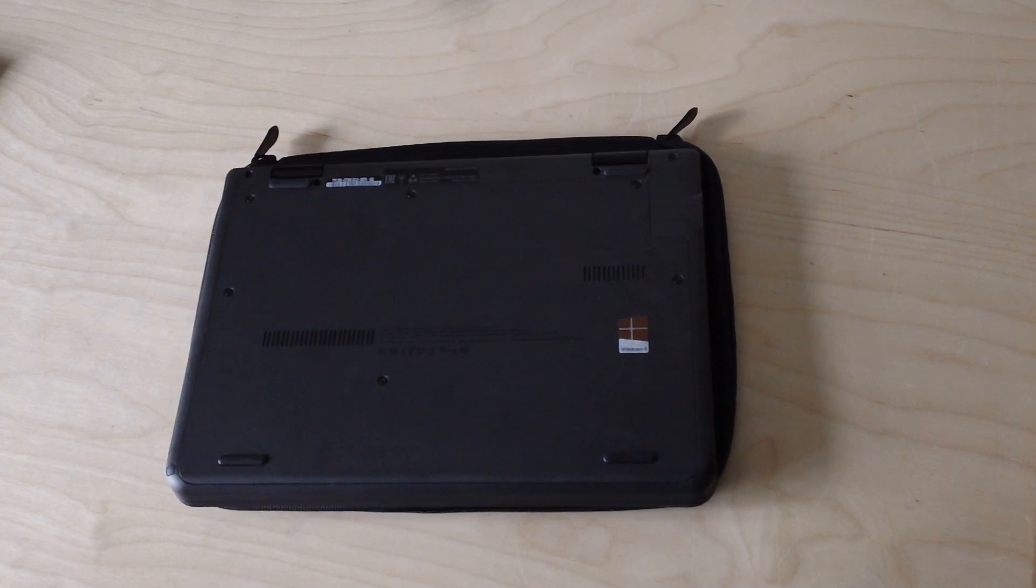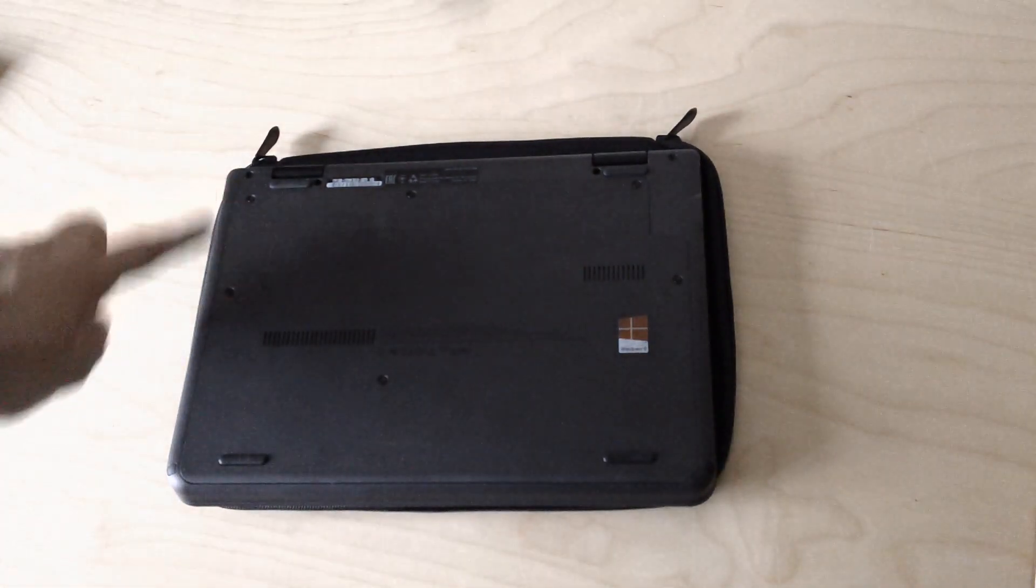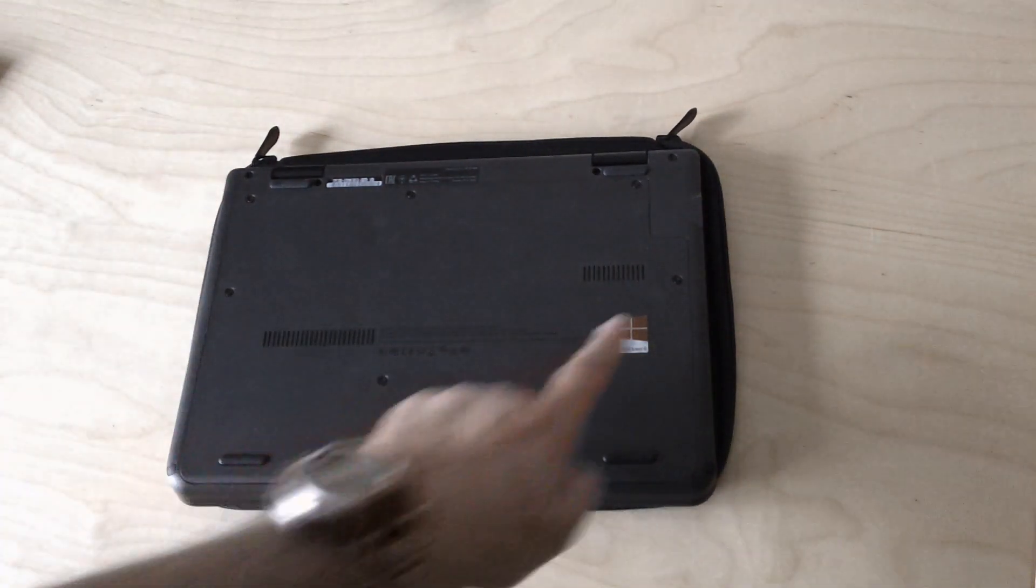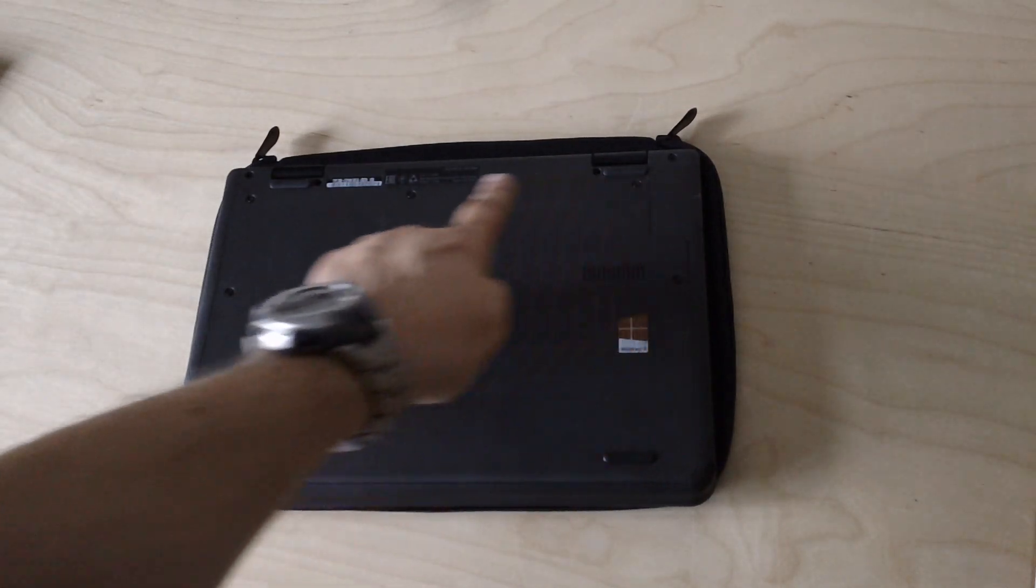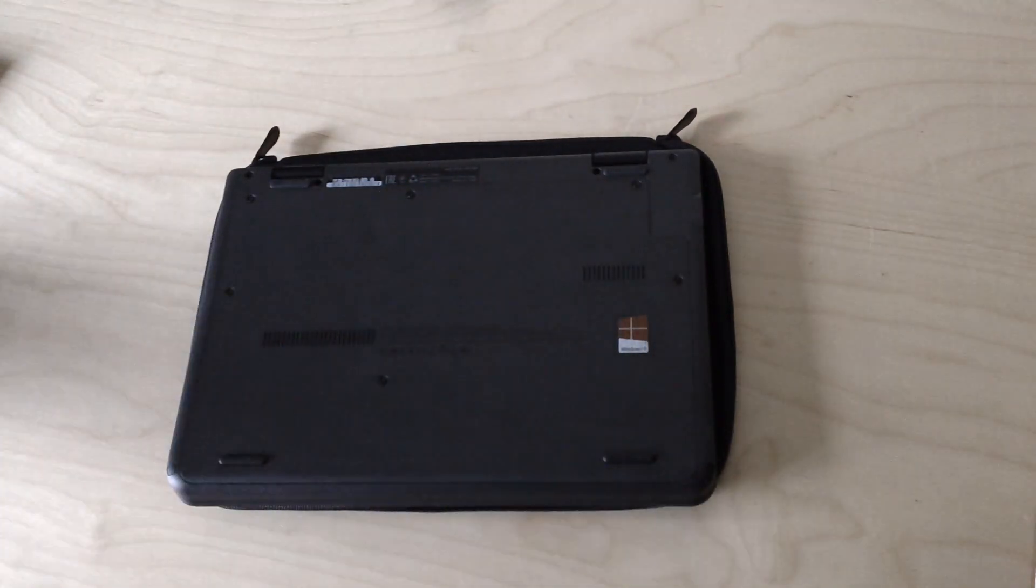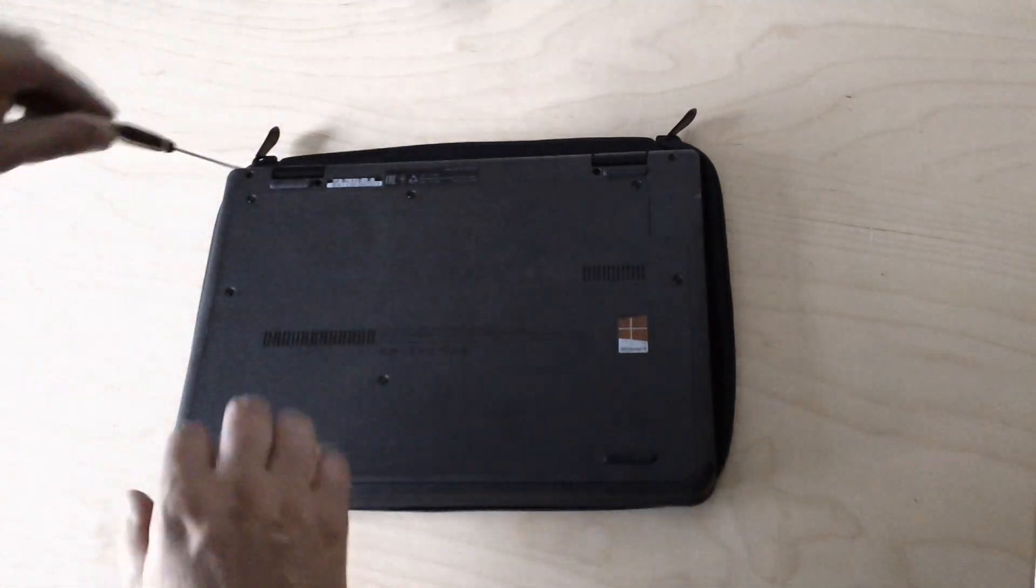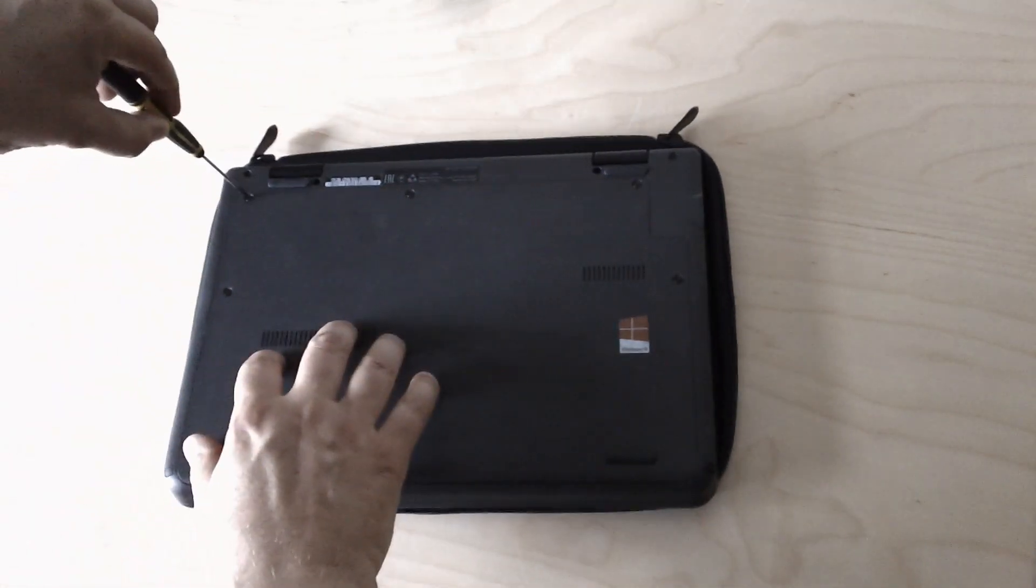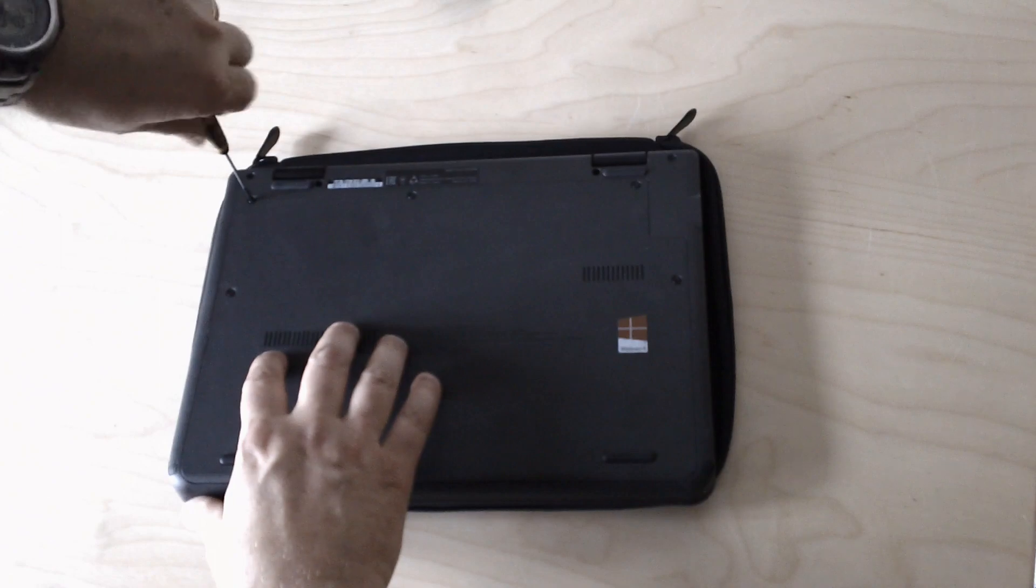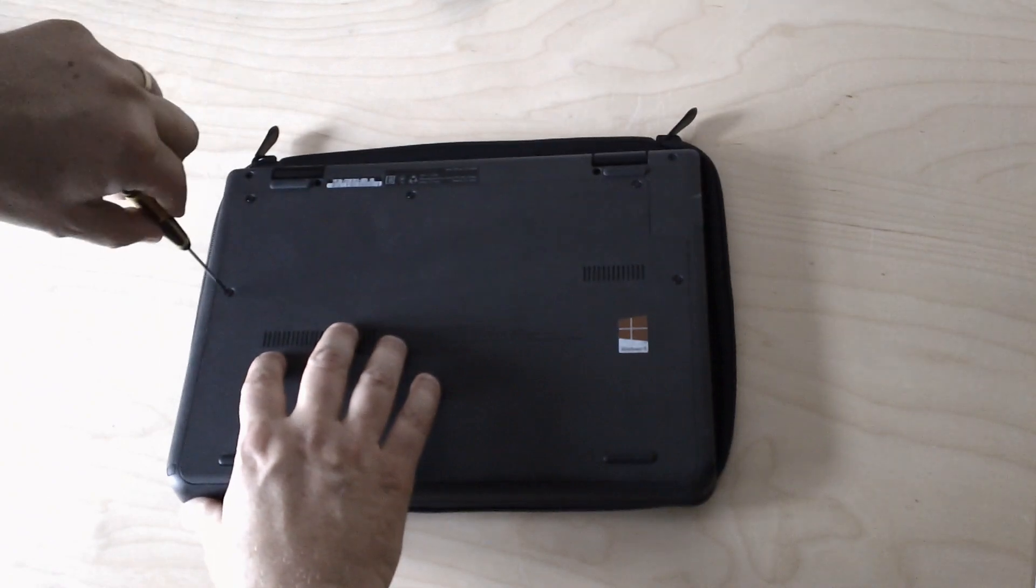So let's have a look and see how you do it. On the back there are one, two, three, four, five, six captive screws. So we'll just undo those.